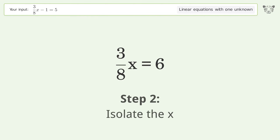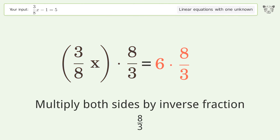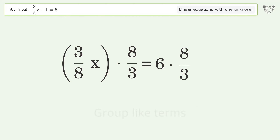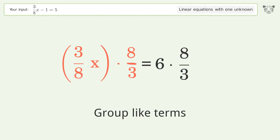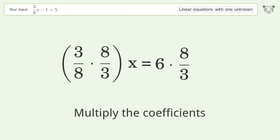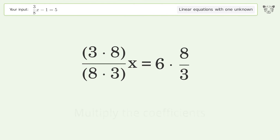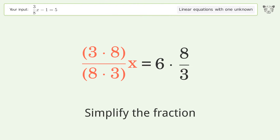To isolate x, multiply both sides by the inverse fraction 8 over 3. Group like terms, then multiply the coefficients, and simplify the fraction.